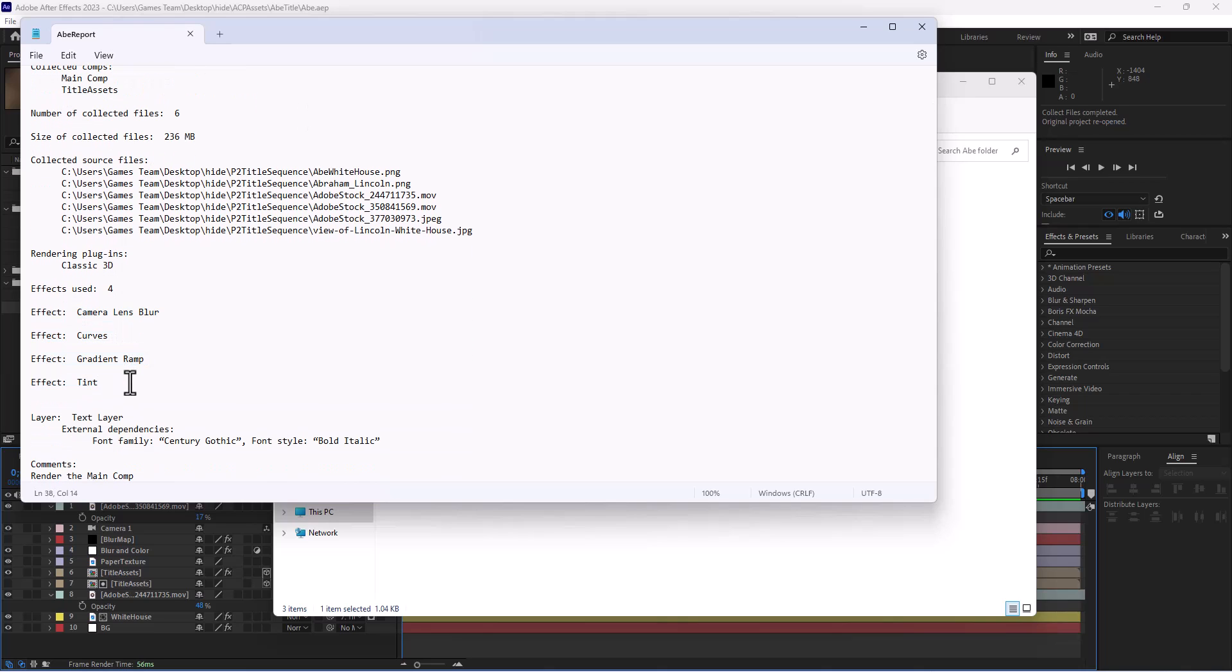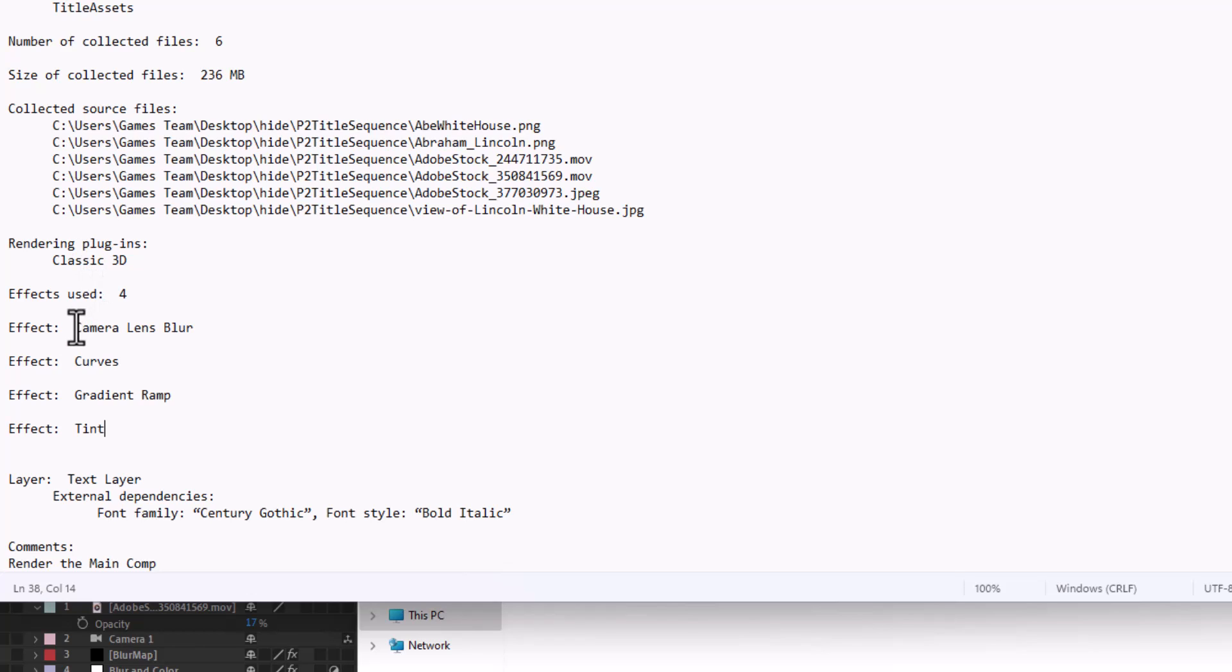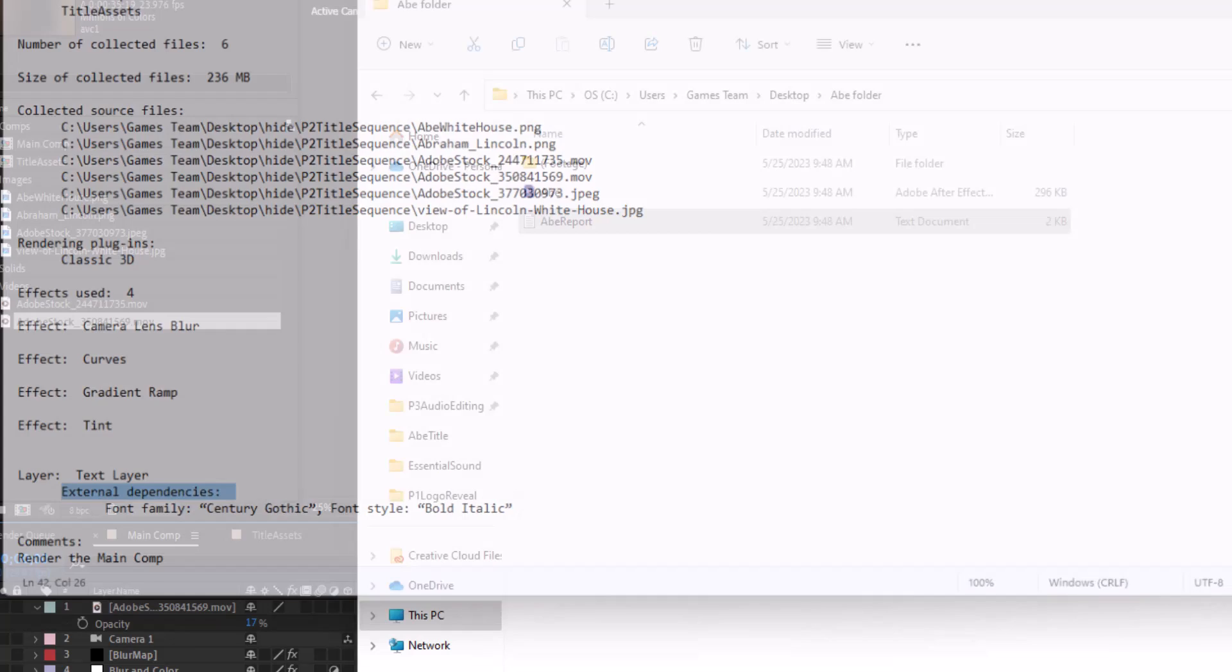So for instance, if you use a plugin like Element 3D that is a paid plugin, your partner or colleague could look at this and go 'okay I need to install that before I open it.' It also gives me a list of the different typefaces that I used so all of this is really important as we go.